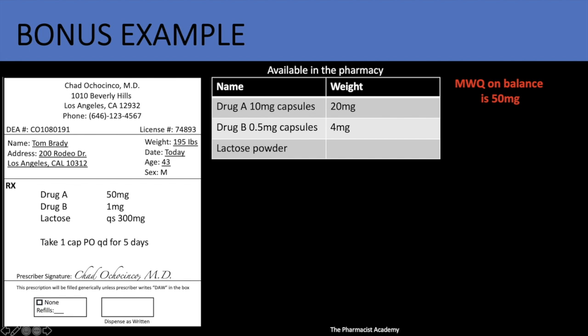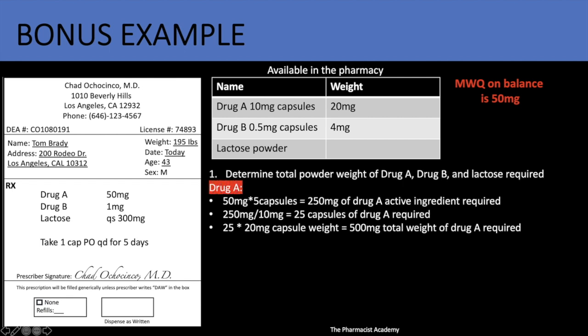I also have a bonus question, very similar to something you will see on the New York State compounding exam in the capsules section. The prescription is: drug A 50 milligrams, drug B 1 milligram, lactose QS to 300 milligrams — one capsule by mouth once daily for five days. The minimum weighable quantity on the balance is 50 milligrams. The question asks you to determine the total powder weight of drug A, drug B, and lactose required.